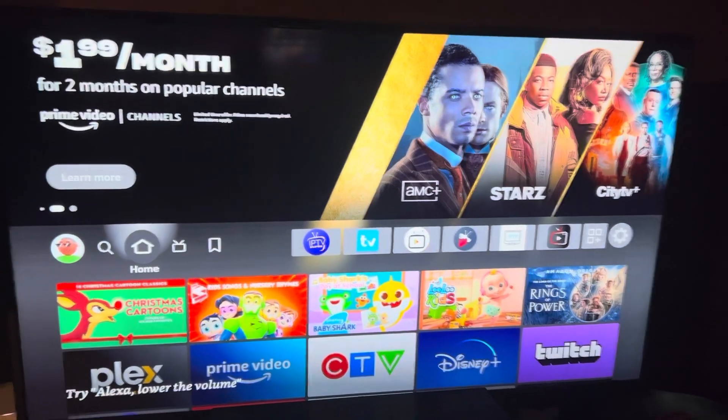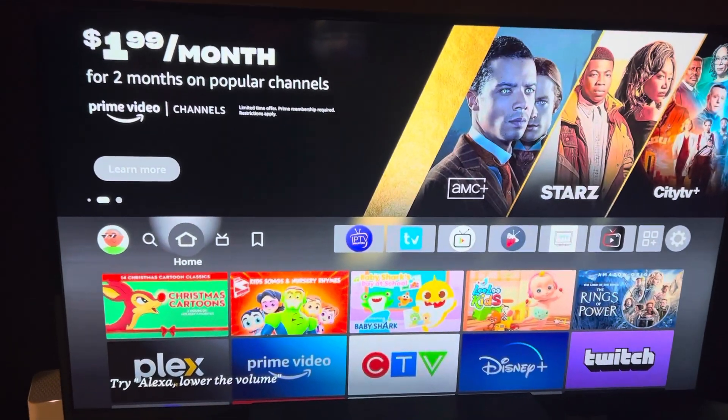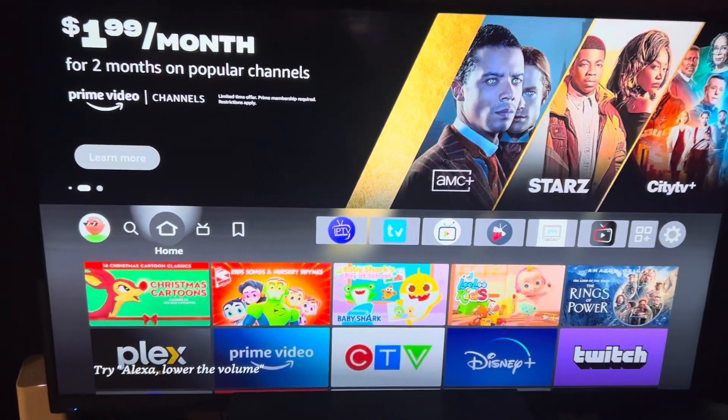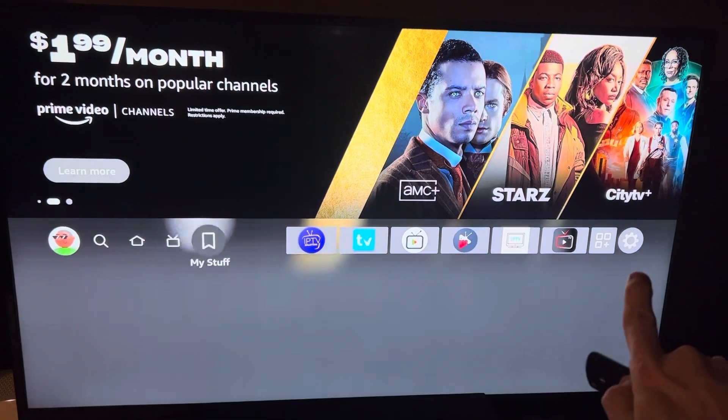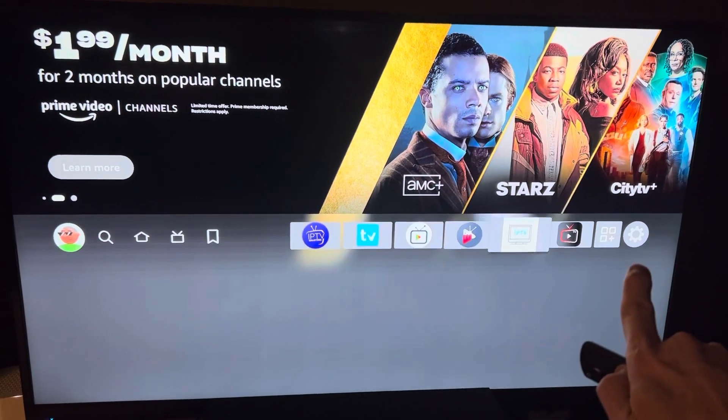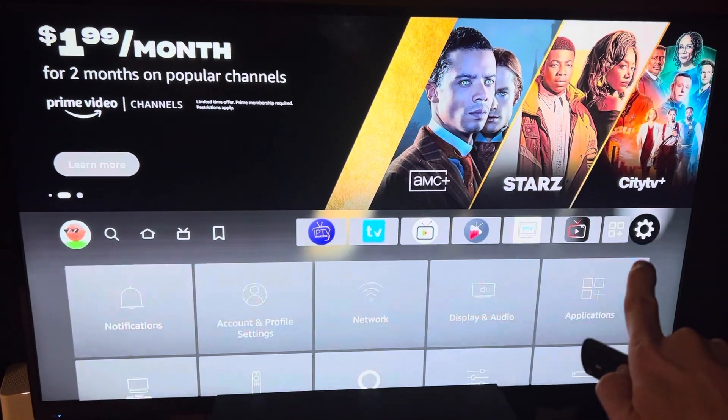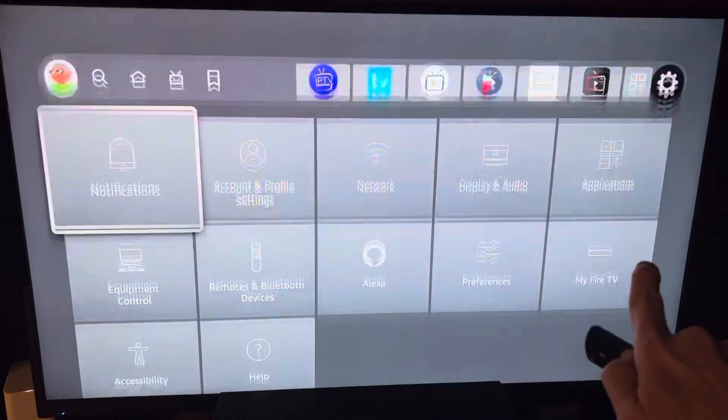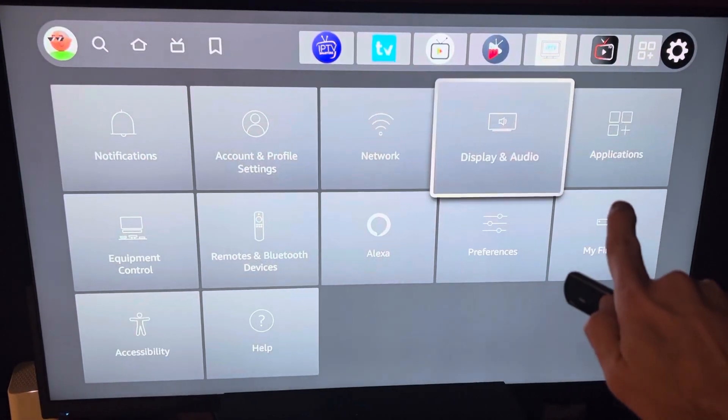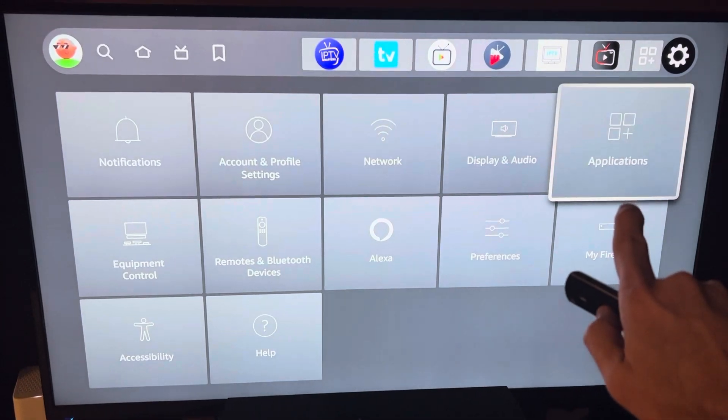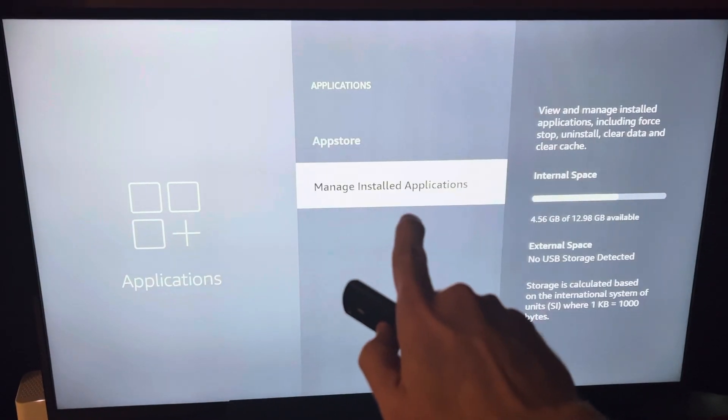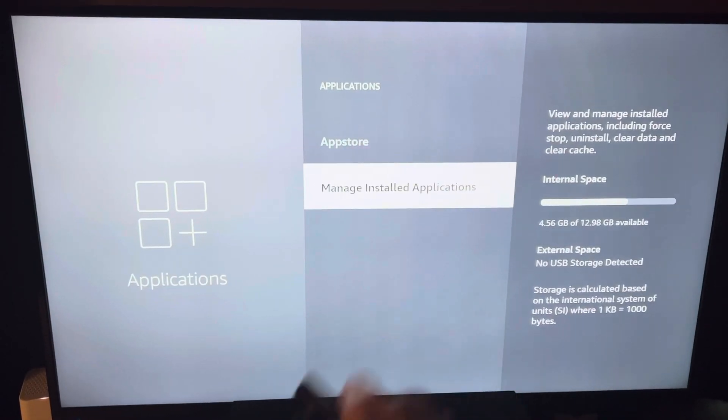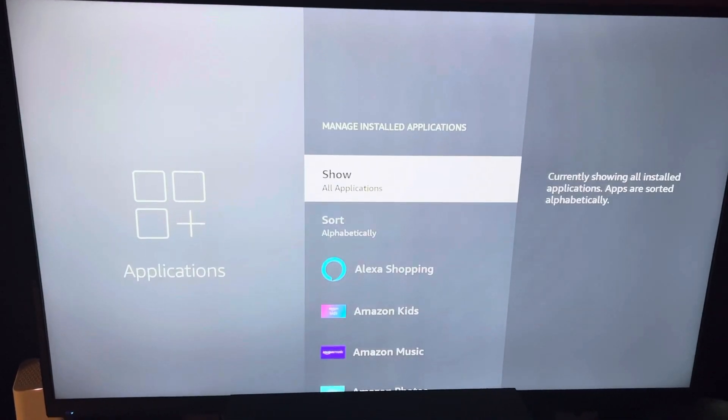It is important to clean your memory regularly. Use the settings menu, go down and click applications, then click manage installed apps.